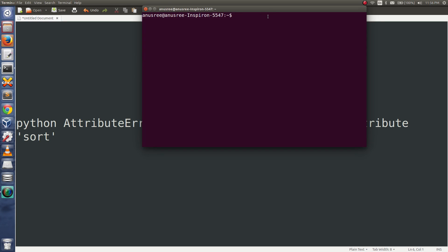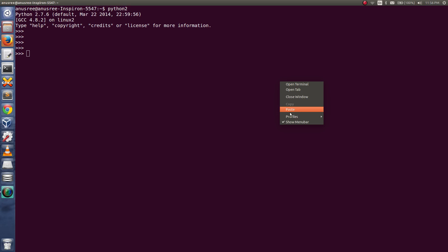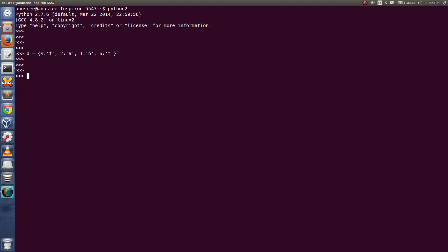Let me open Python 2 console and create a dictionary. I'm going to take all the keys from this dictionary, so keys equals d.keys().